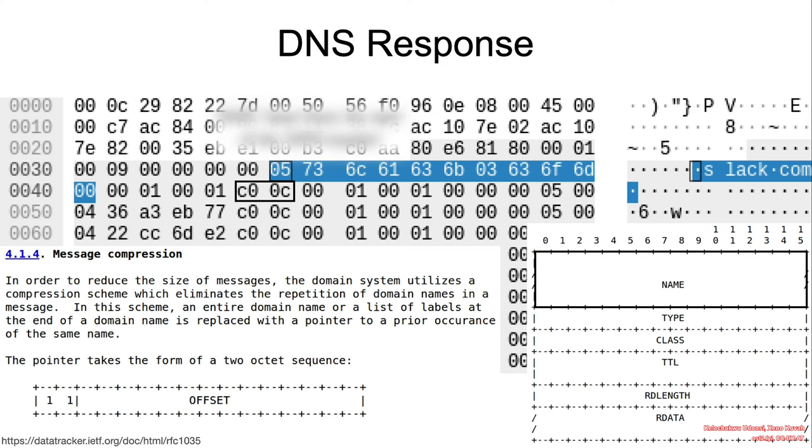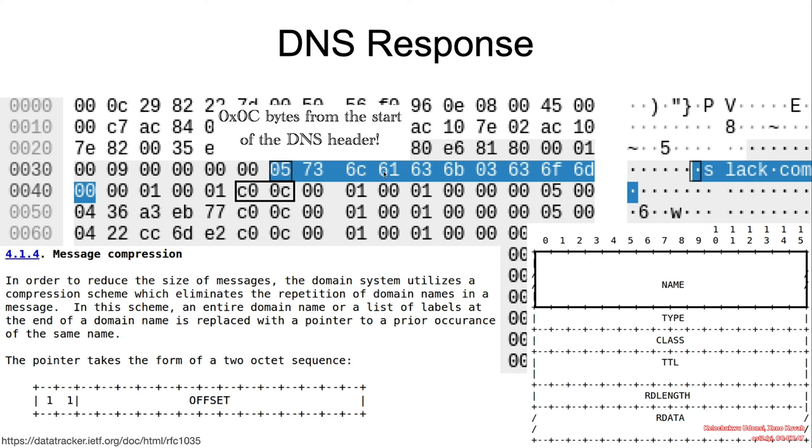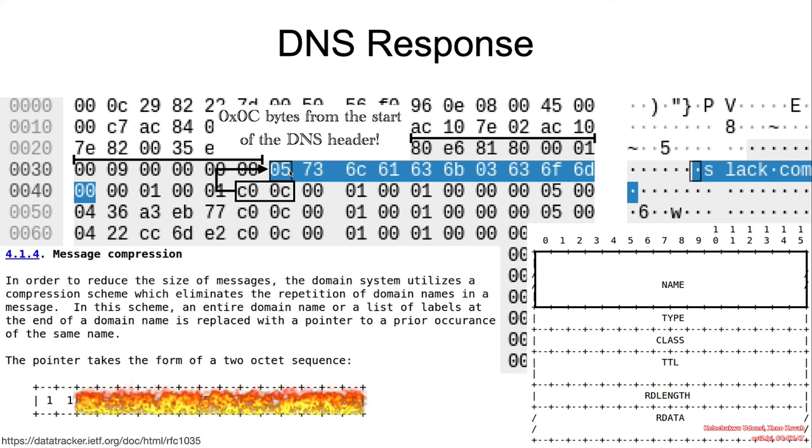If we were to check this out in our animation, the pointer, in this case, would be offset 0C from the beginning of the header. If we were to count that, that essentially skips the actual header values and then lands us right at slack.com.